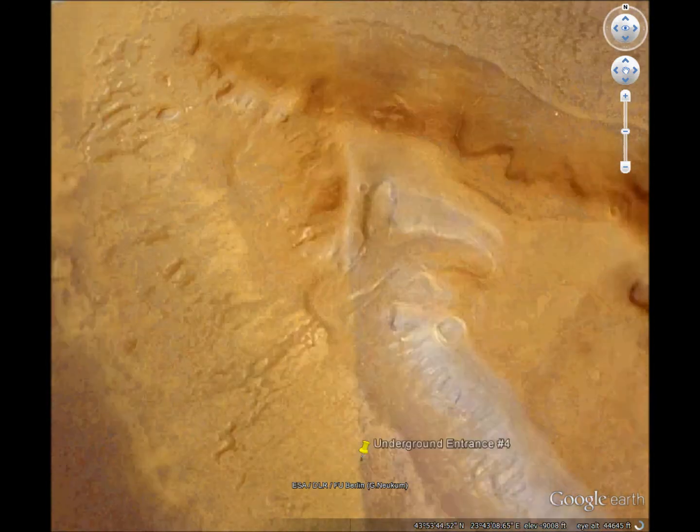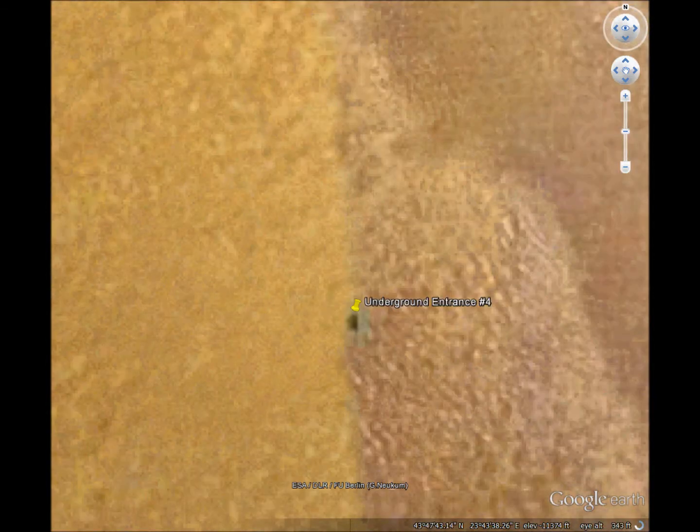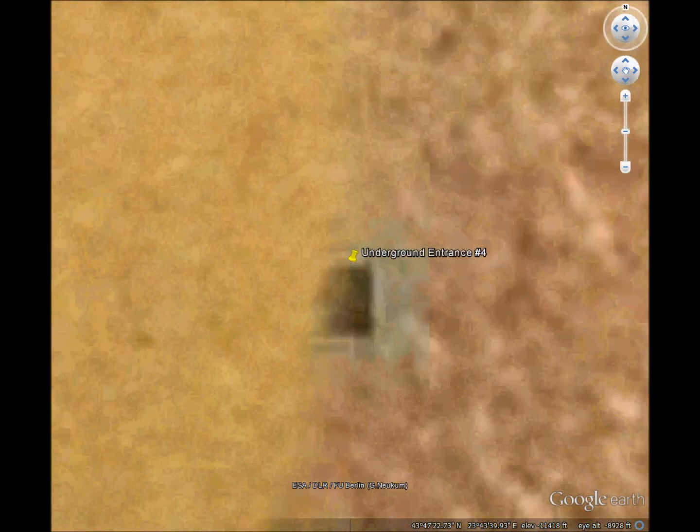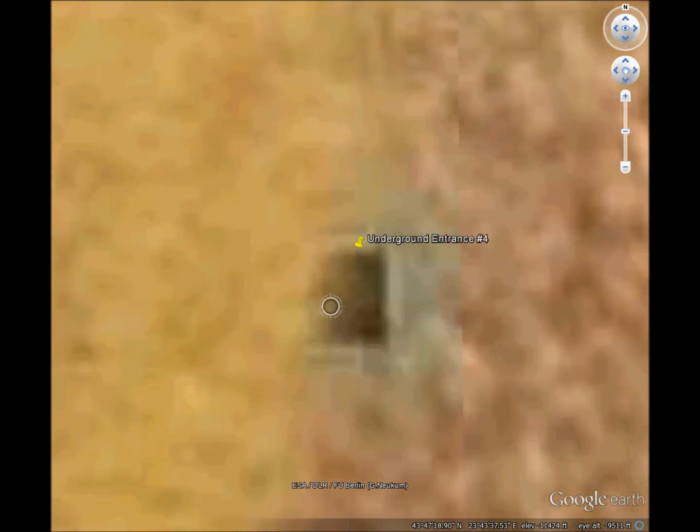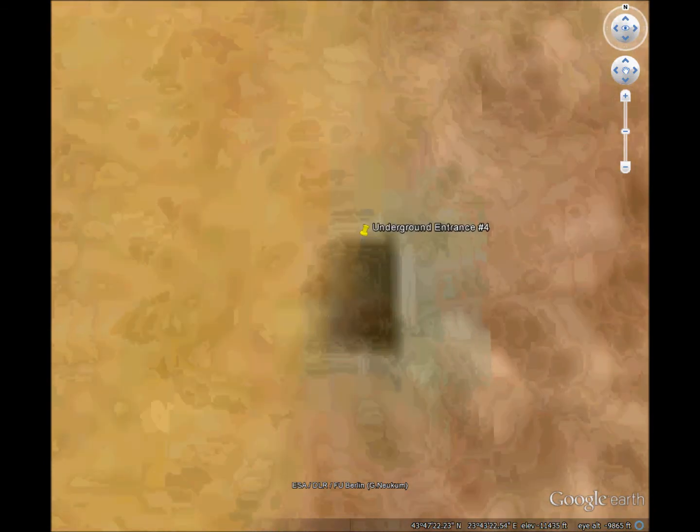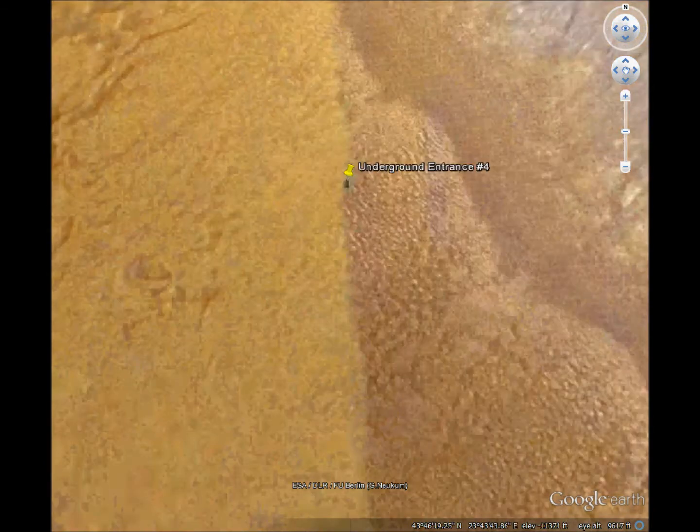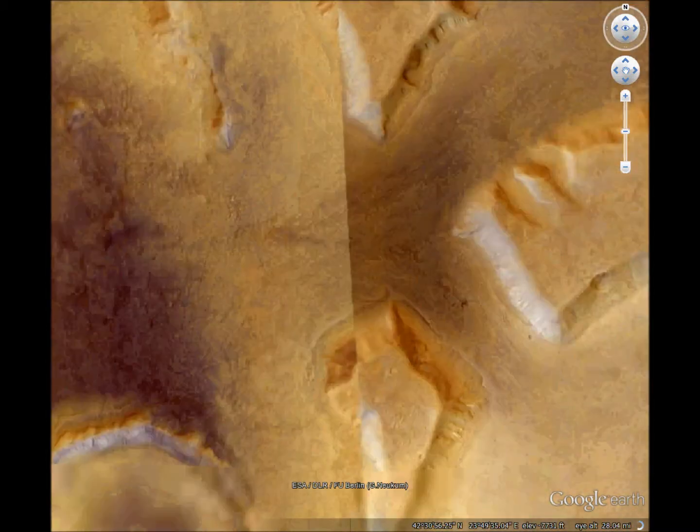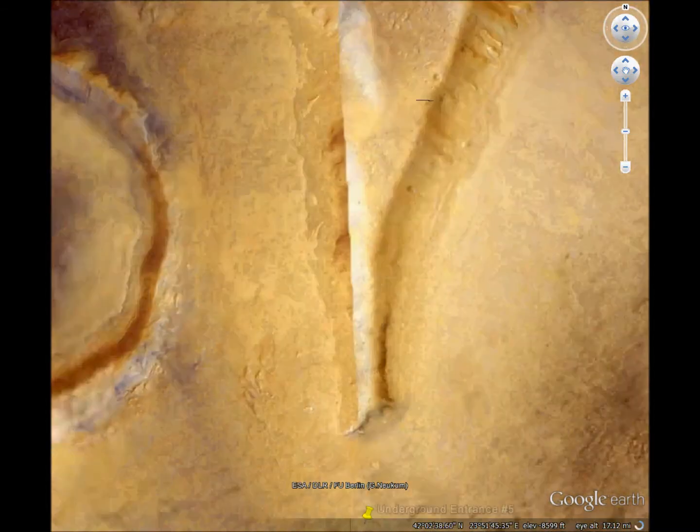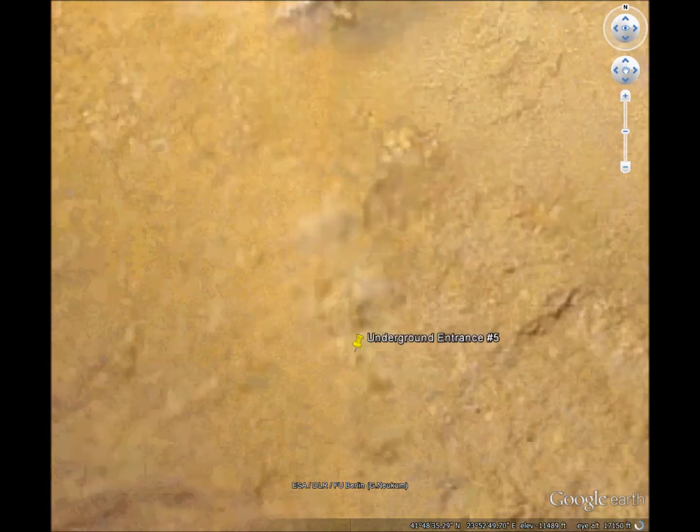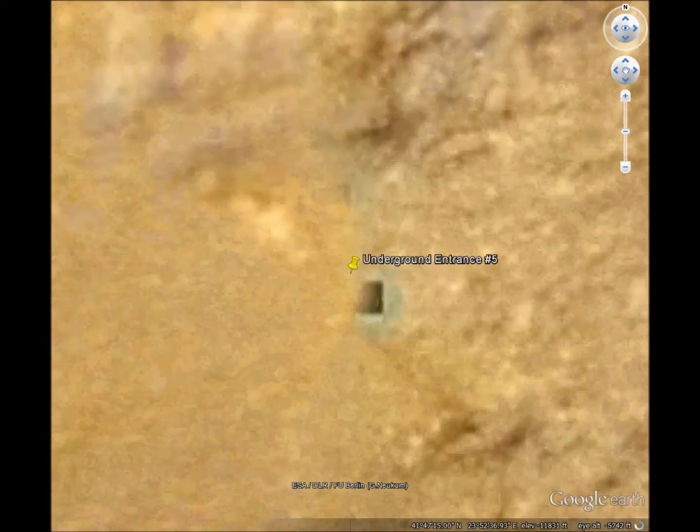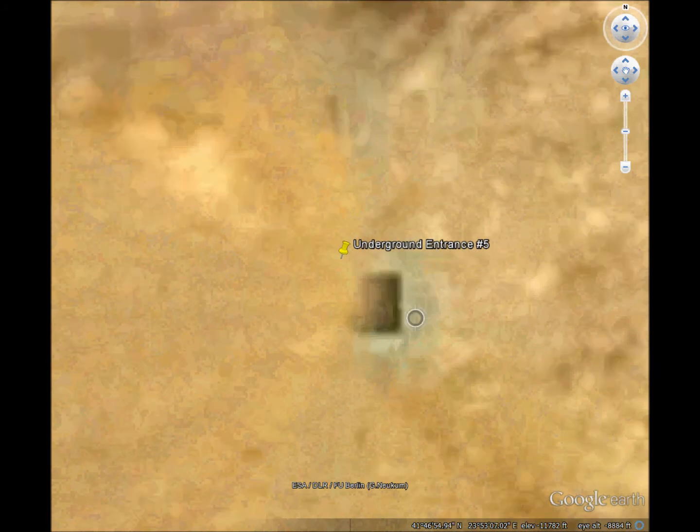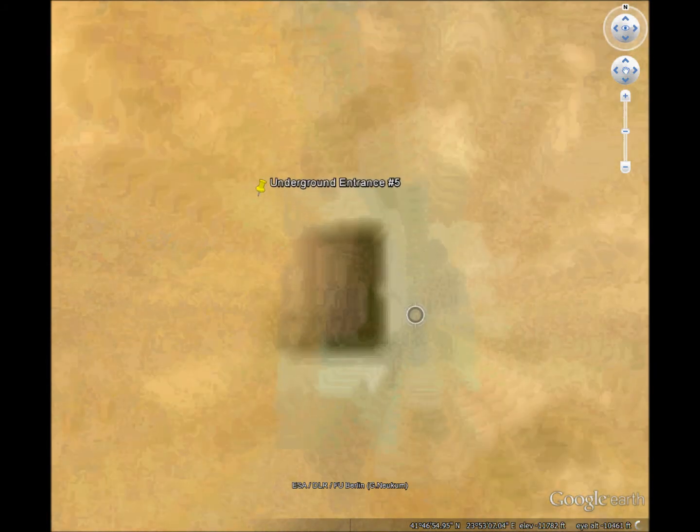Number 4 looks like number 3 only eroded. And finally, number 5, which appears even more eroded and filled in. Maybe it's the oldest one. Just a guess.